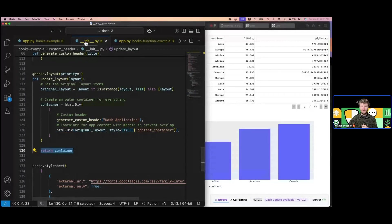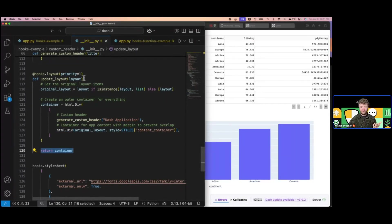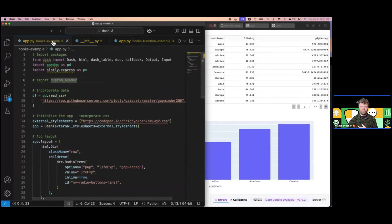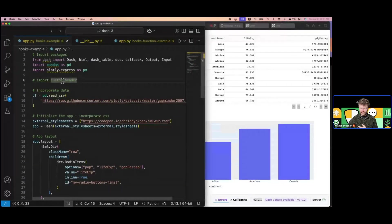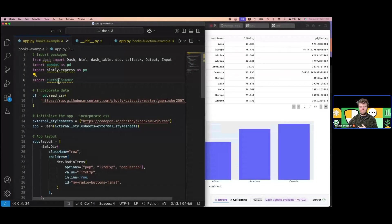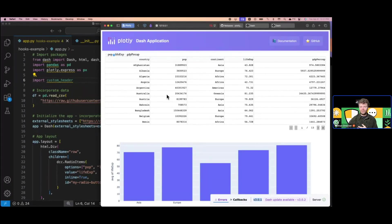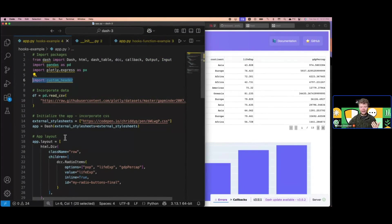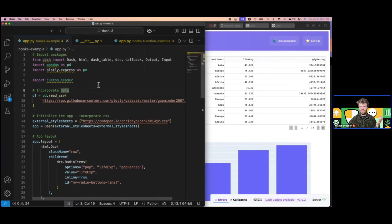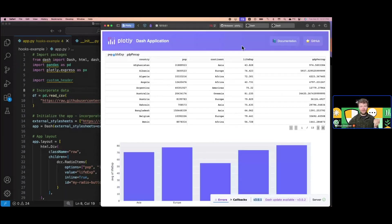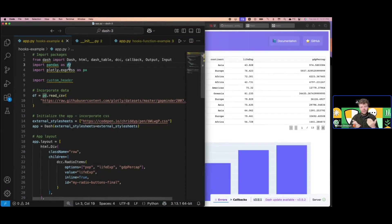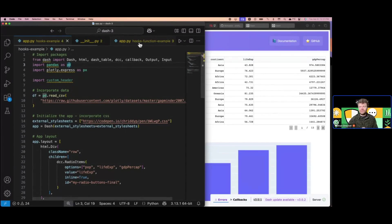This is all set up as a module in the init file. I could publish this out to the world or share it with my team. But because it's in the init file, if I just add this import custom header to the top, you'll see the UI will update in place. As the Dash developer, I never had to add anything to my layout. I just added this import statement, and I have this slick new header.